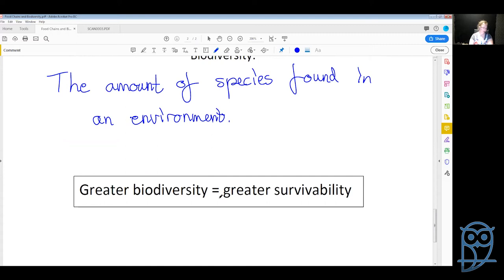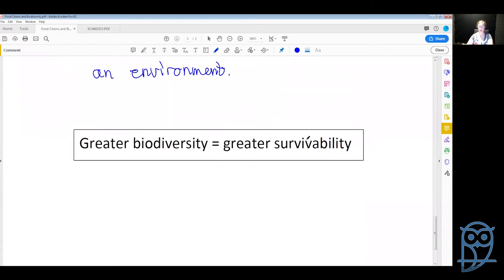If you have a greater biodiversity and something happens in the environment — say a fire goes through a forest — there is a much greater chance that the species survive that big fire. A greater biodiversity means a greater chance of everything else in the environment surviving if something happens to one of the species.